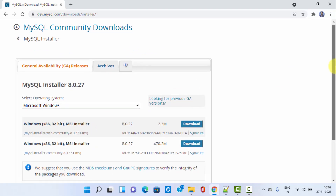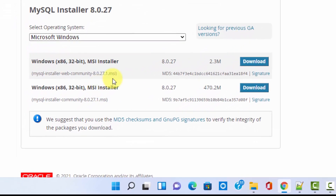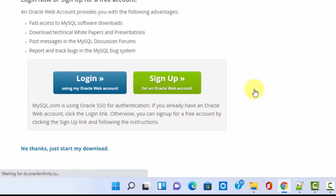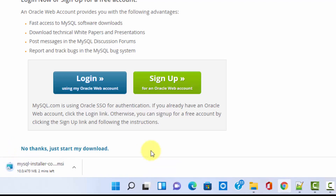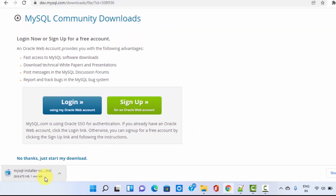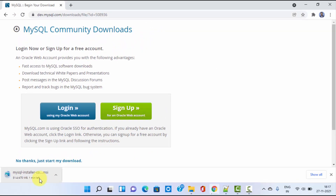Now you can see MySQL 8.0.27 is visible. The MSI installers are visible — the first one is the web installer and the second one is the actual installer which we will use; it's only 470 MB. It shows 32-bit but it works for 64-bit as well. Click on Download. You don't need to log in or sign up — just click 'No thanks, just start my download' and the download will start. The MSI file is 470 MB; just wait a few seconds. Once downloaded, double-click on it.